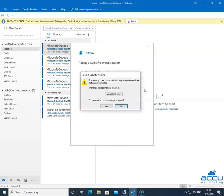You may receive an Internet Security Warning message that the server you are connected to is using a security certificate that cannot be verified. The target principal name is incorrect. This means that Outlook has fetched incorrect incoming or outgoing server names.